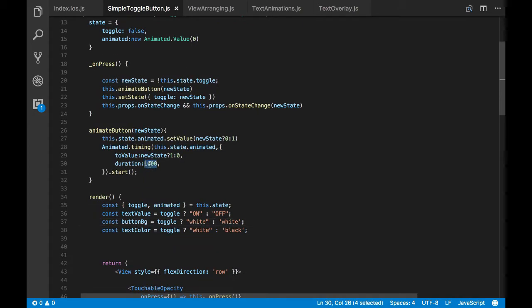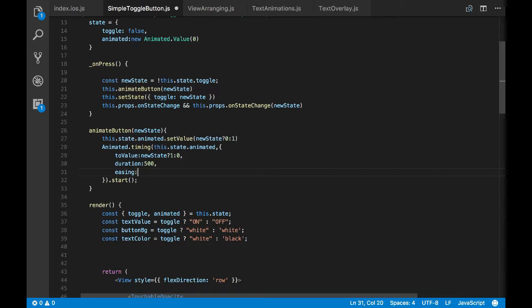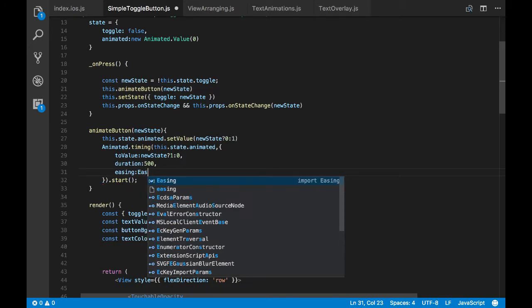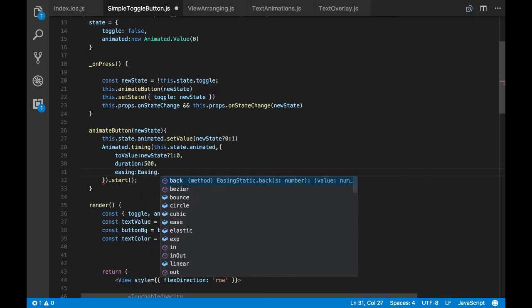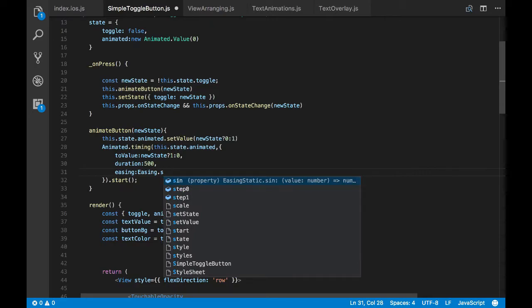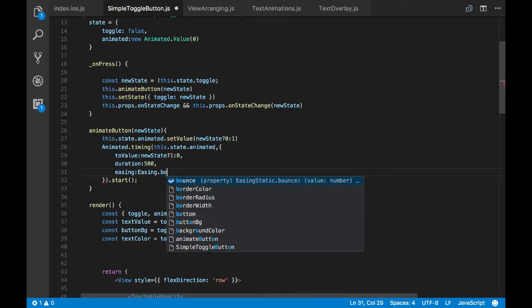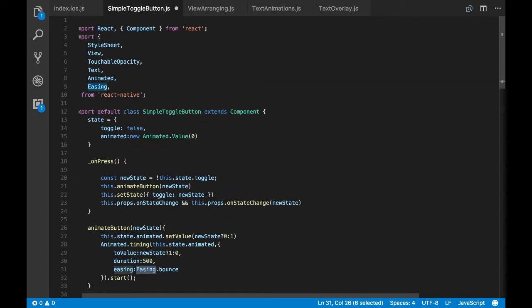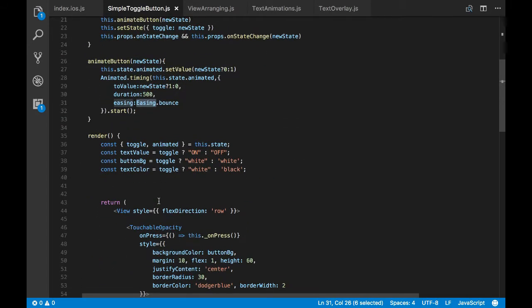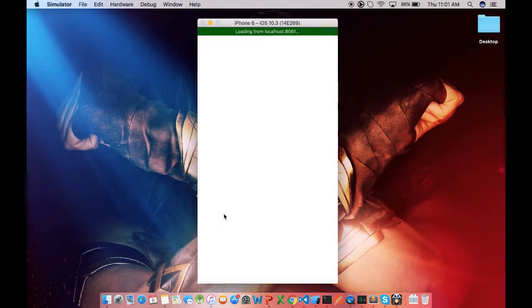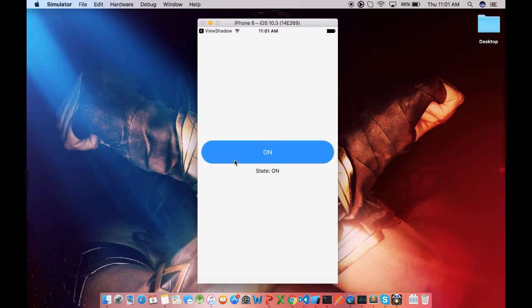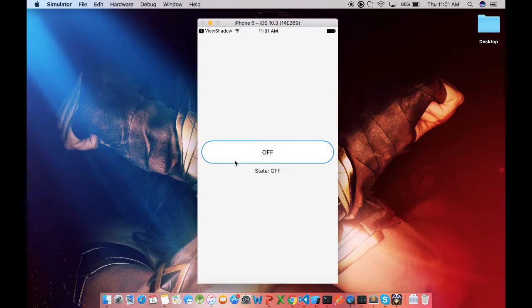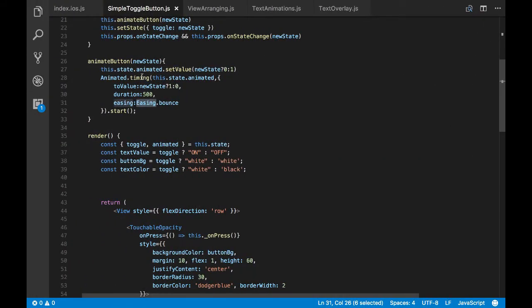And now let's customize the configuration values and see how we can make it look different. So there is this option called easing. You can pass different easing values. So let me just pass bounce and I've already imported easing here. So let's see how this would change our animation effect. Cool, right? But just simple configuration changes you can make your animation transition different.